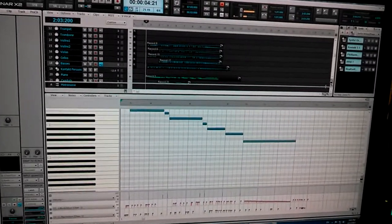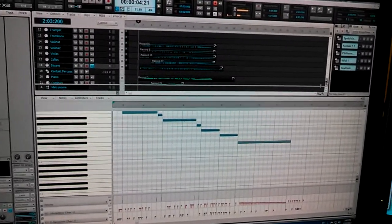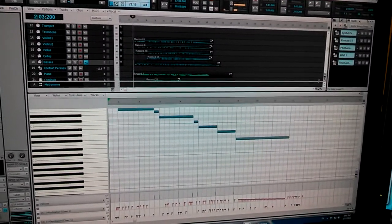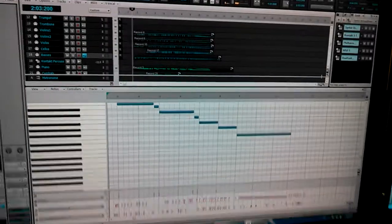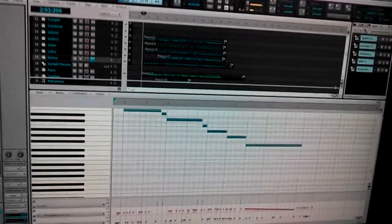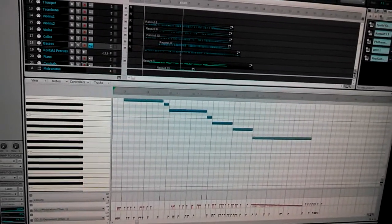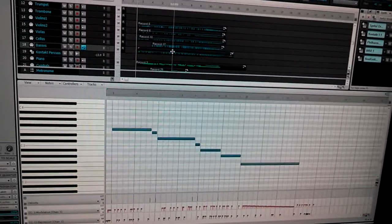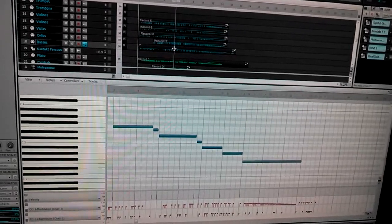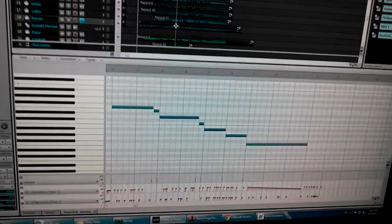Here I am in Cakewalk Sonar X2. I'm going to show what I think is a bug here. I've got a little bit of MIDI here, and this is the piano roll for this thing. You can see I've got some MIDI notes, as well as some continuous controller data here.